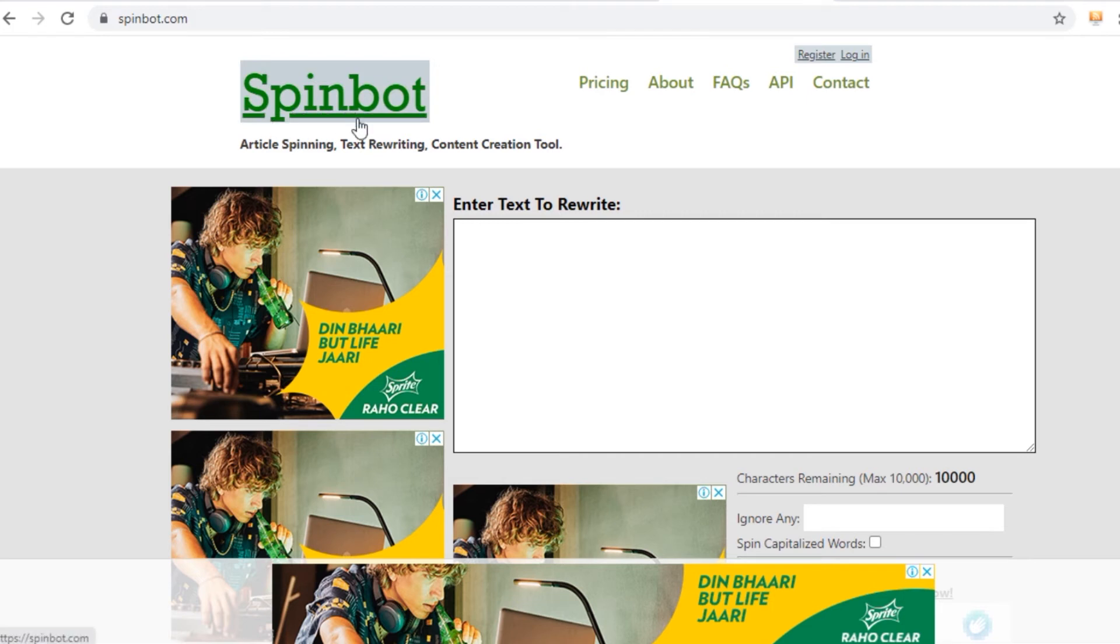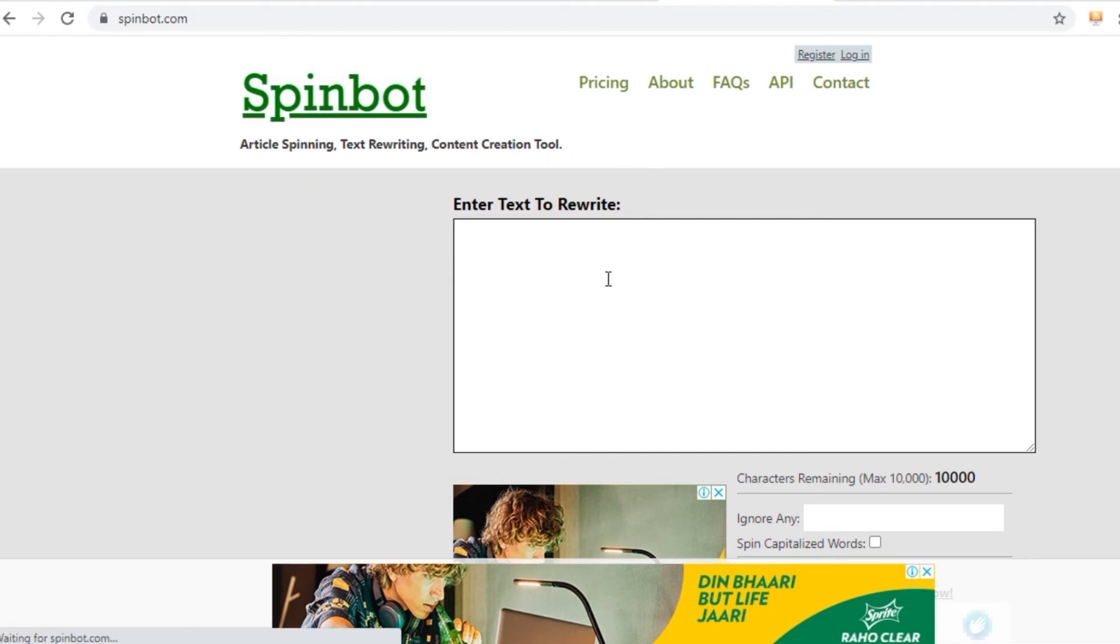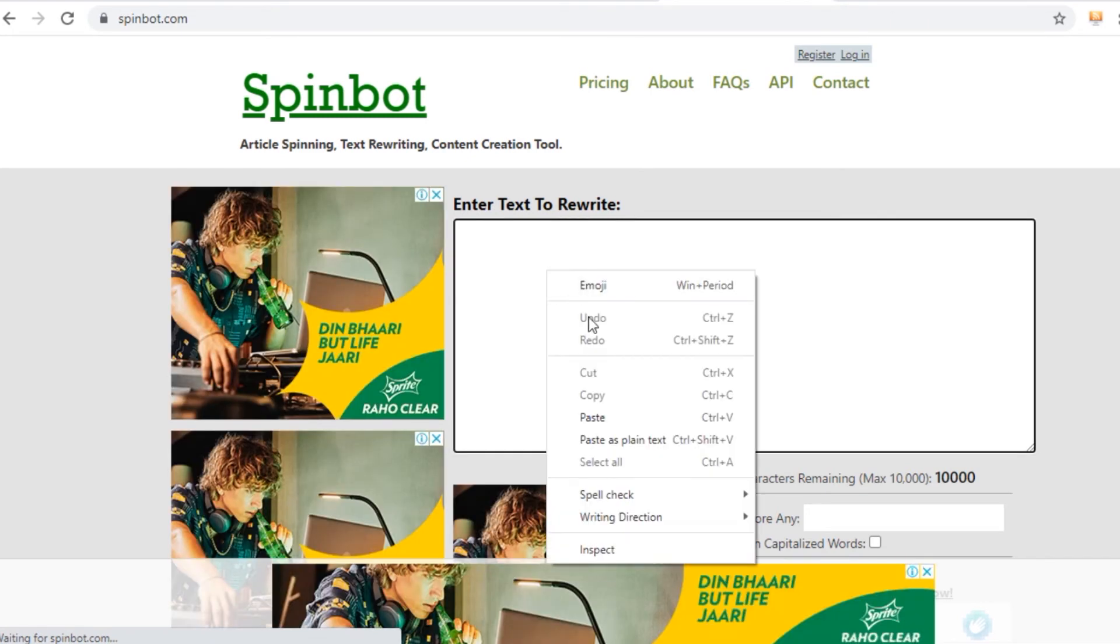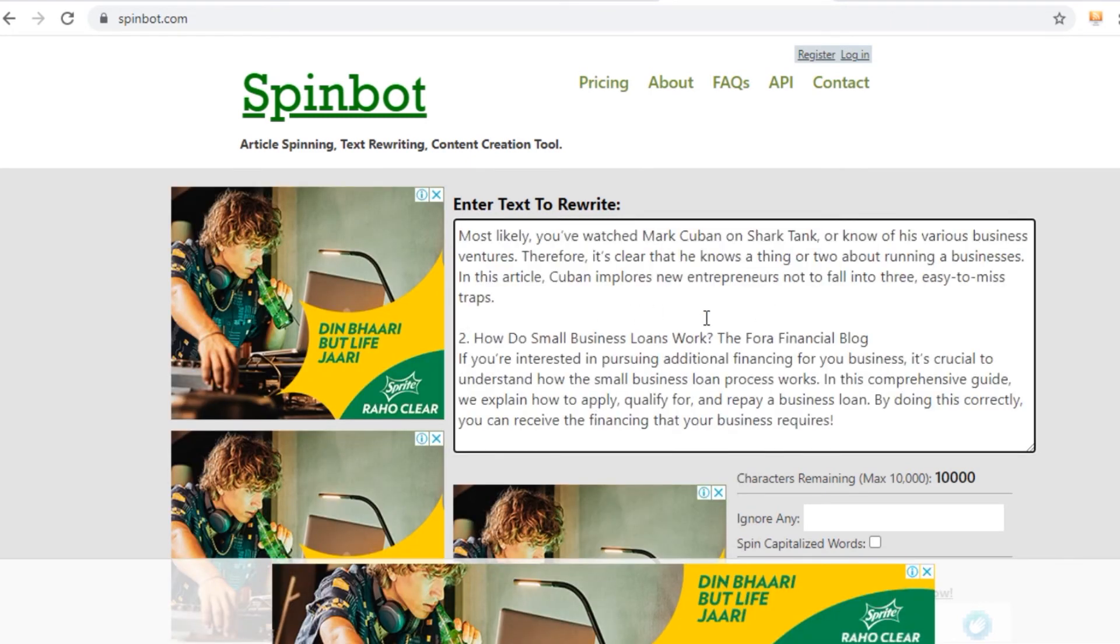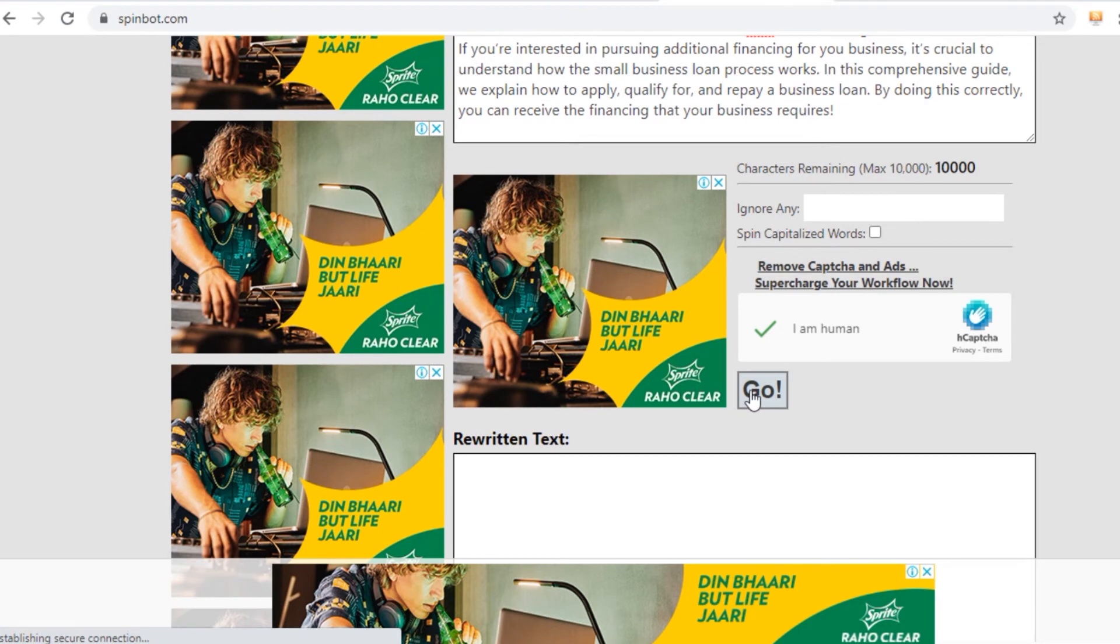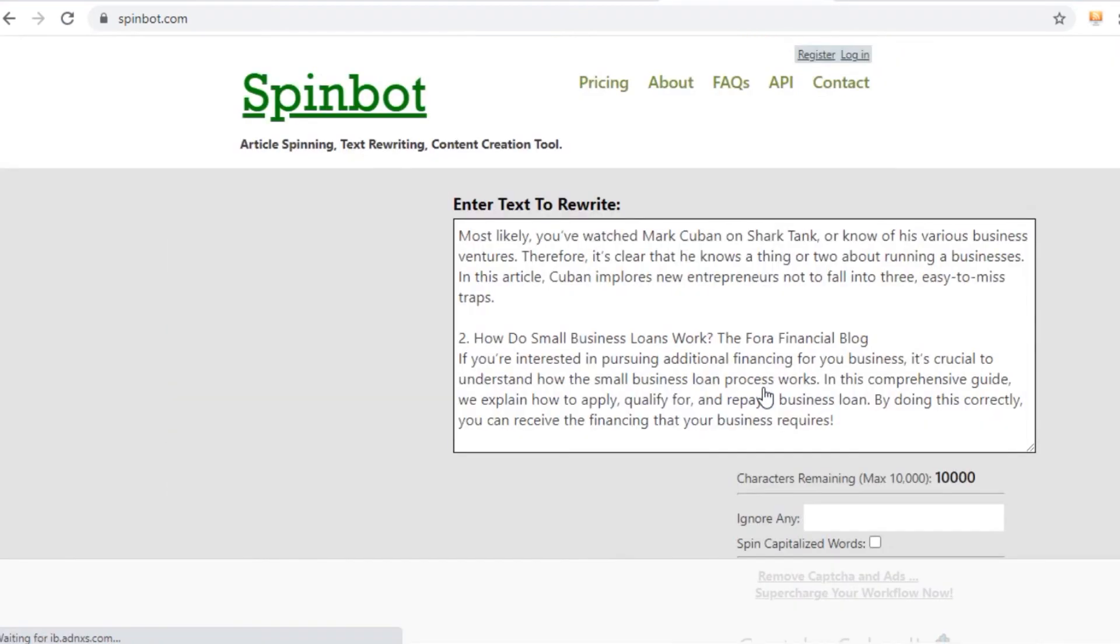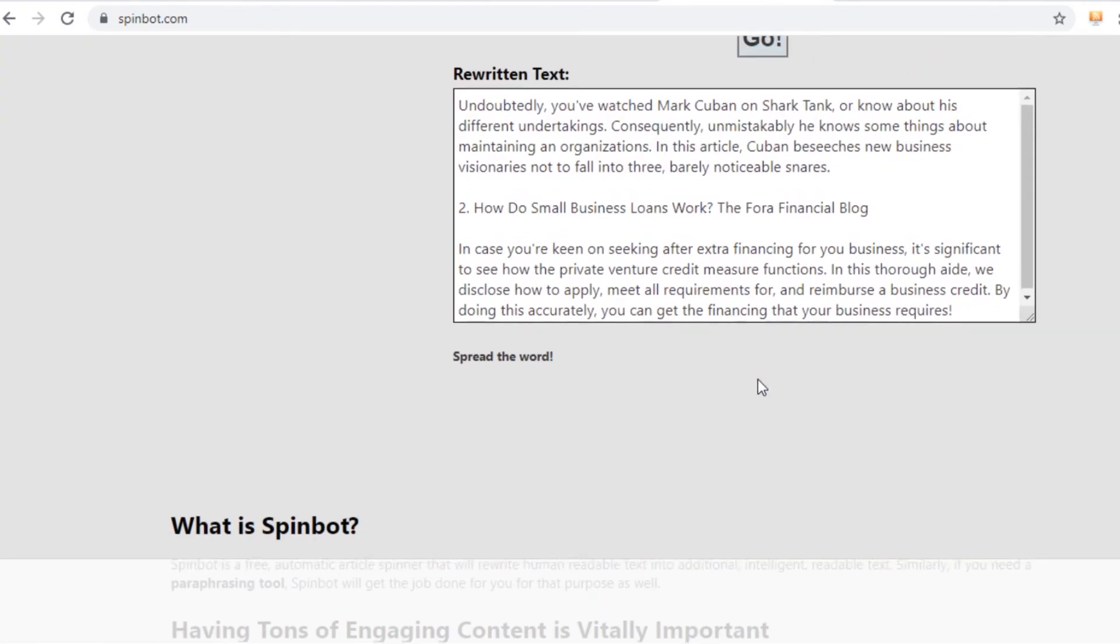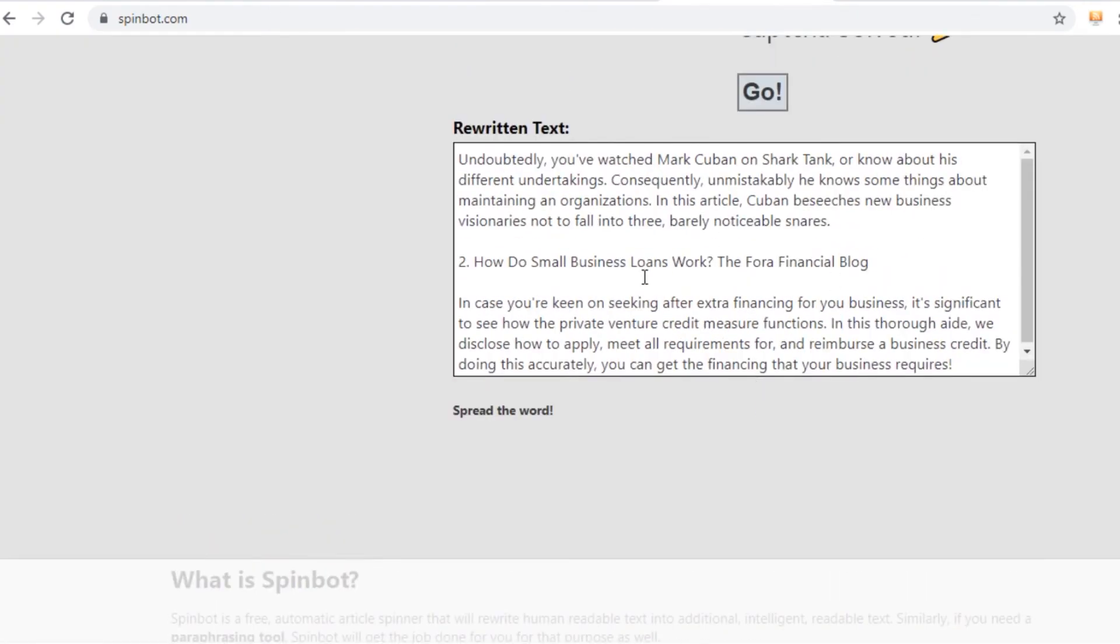You don't even need to sign up on spinbot.com. Just open the website spinbot.com, paste the article in this box, scroll down a bit, click go right here, wait for a couple of seconds for spinbot to rewrite the article. After this step, you will need to proceed to step number three,